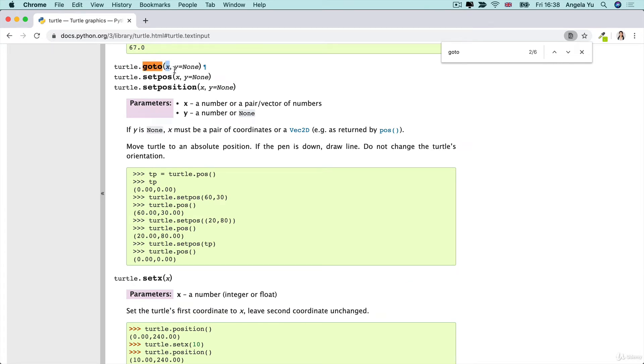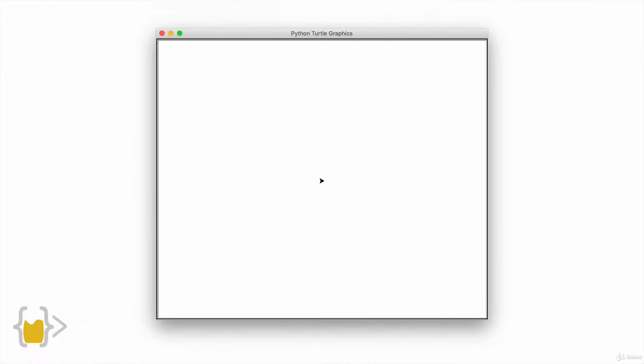Instead we're going to use a method that the turtle has which is called go to and this allows us to define an x value and a y value but how do we know what x and y values to give it?